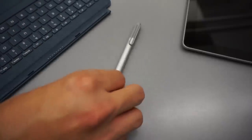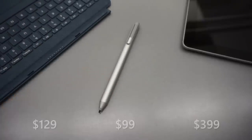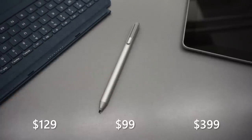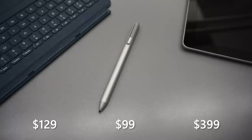However, to make the Surface Go your main laptop for school, you're going to need the $129 signature type cover and maybe the $99 Surface Pen. So that's about $630, which is way more than the advertised price, but it's still a good price for a student budget.